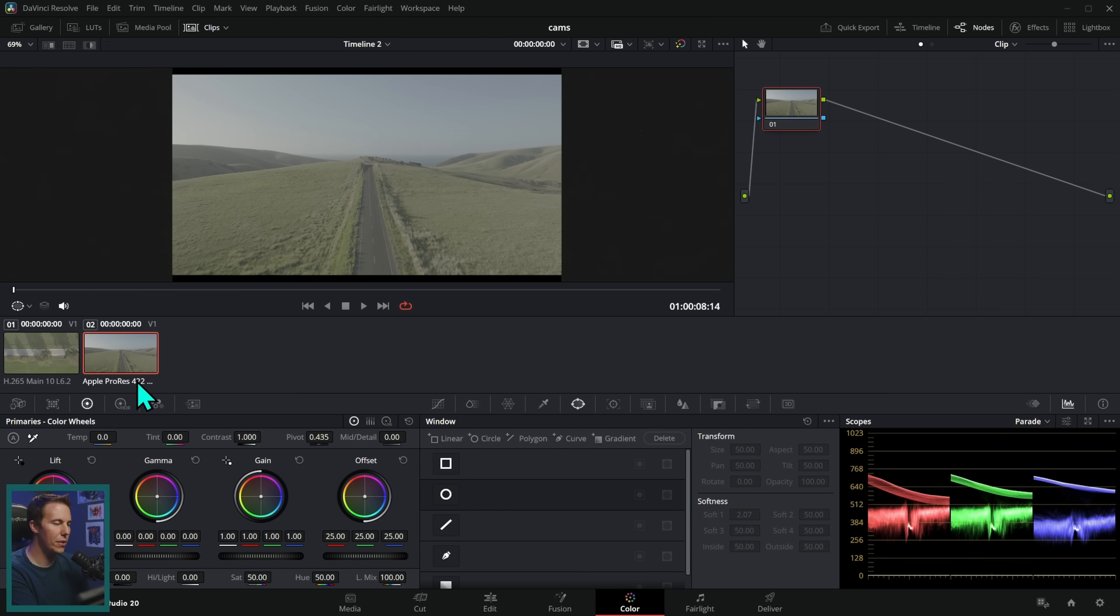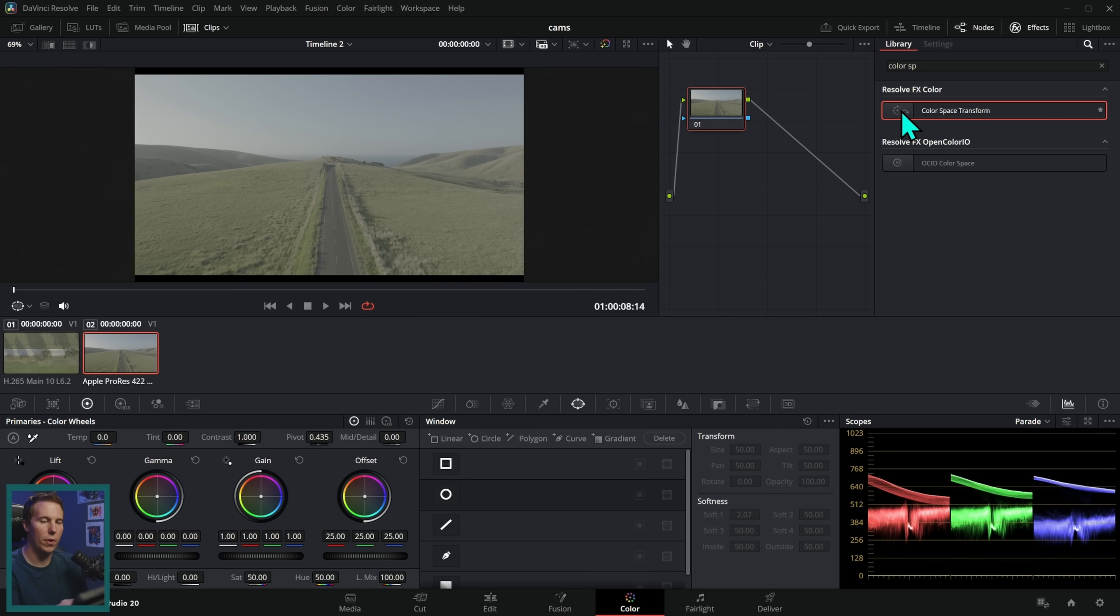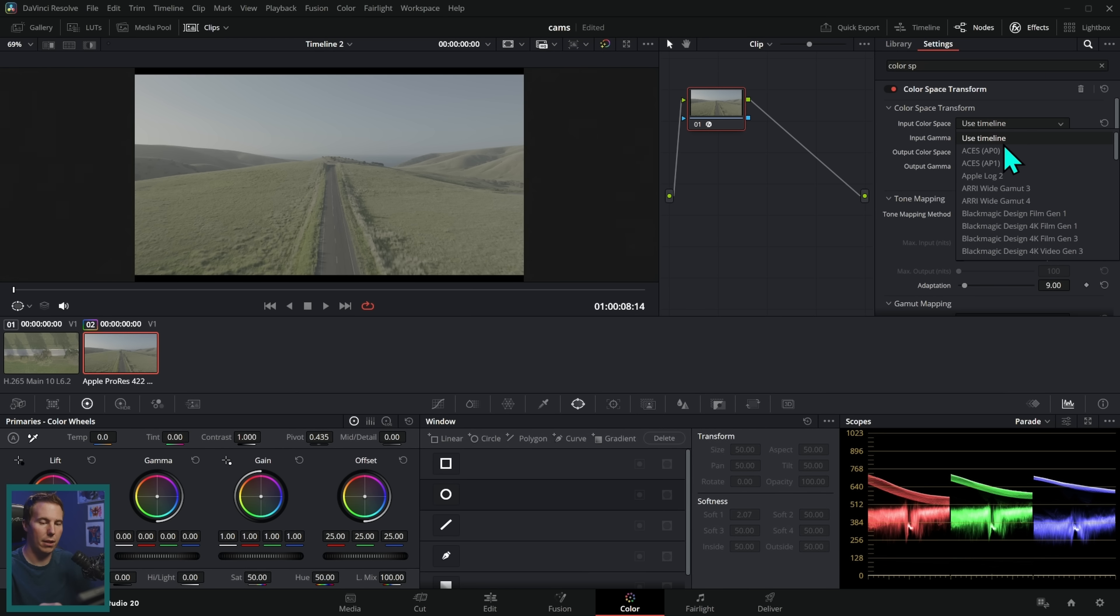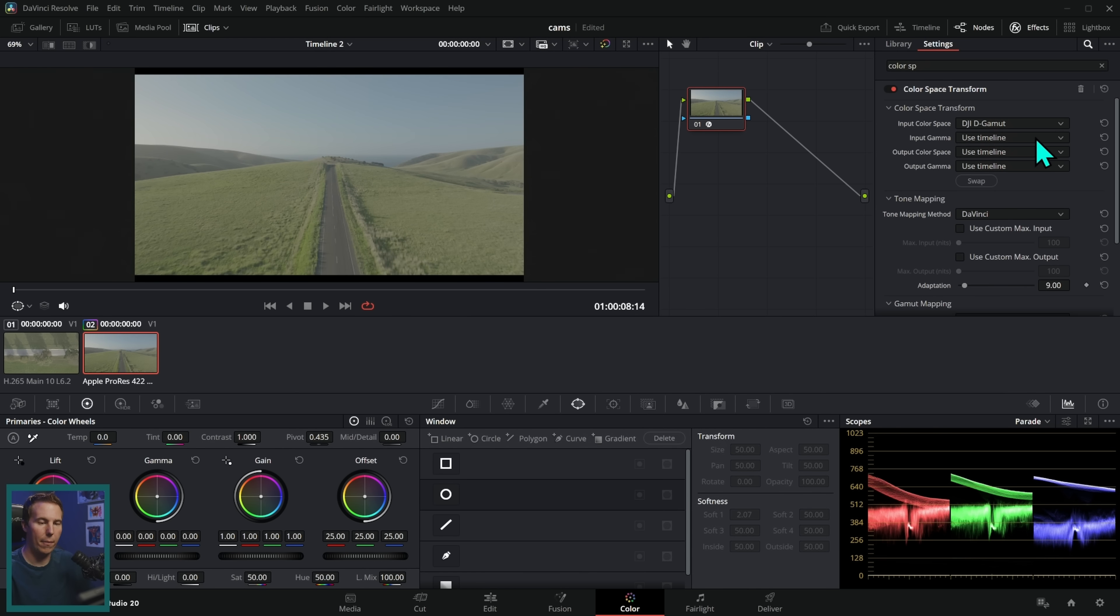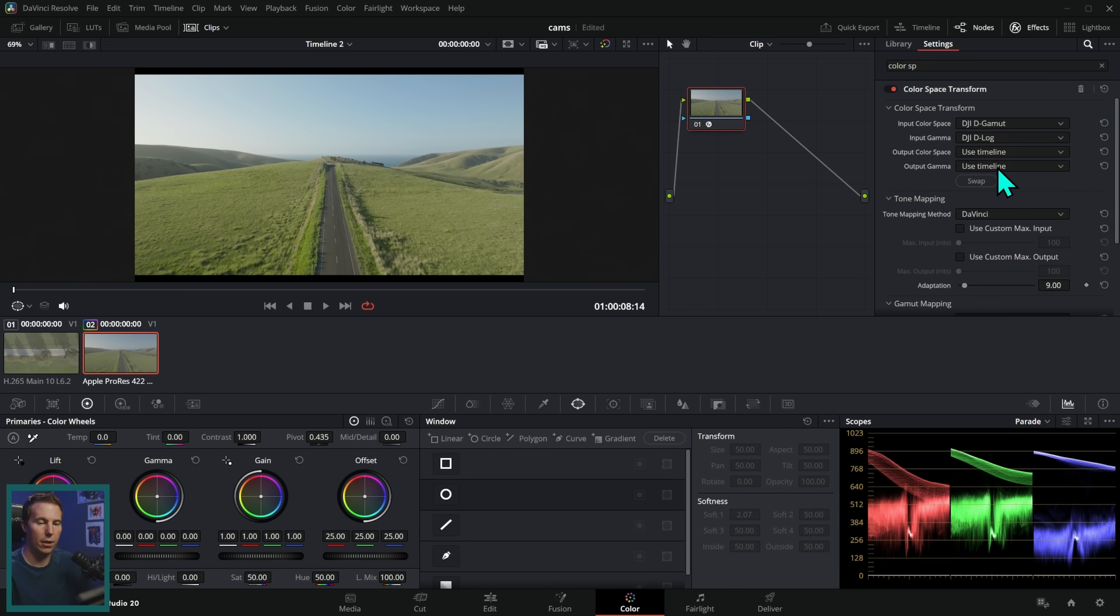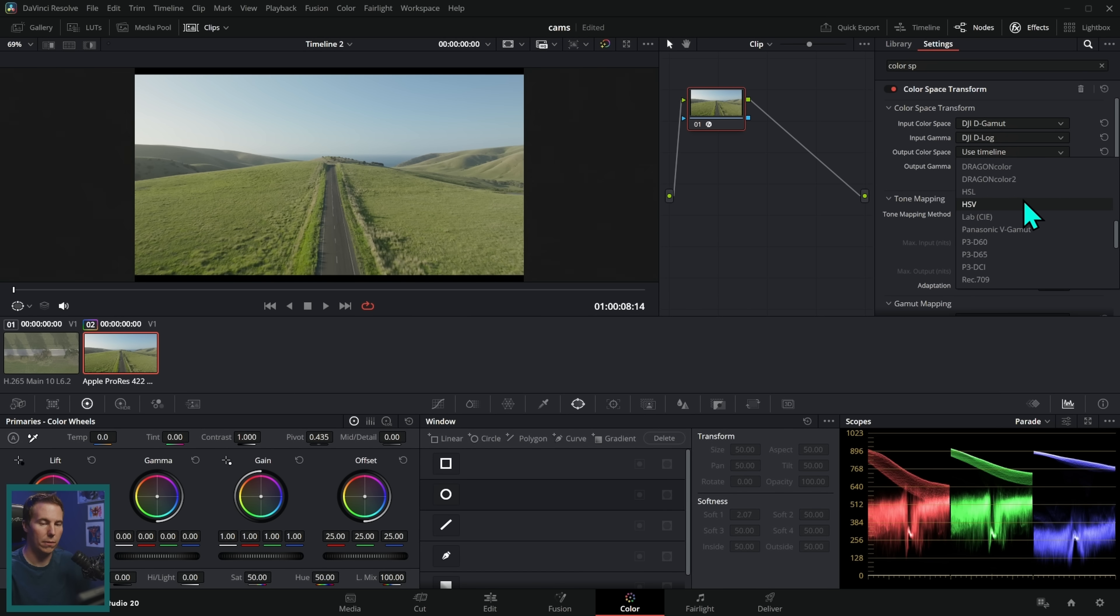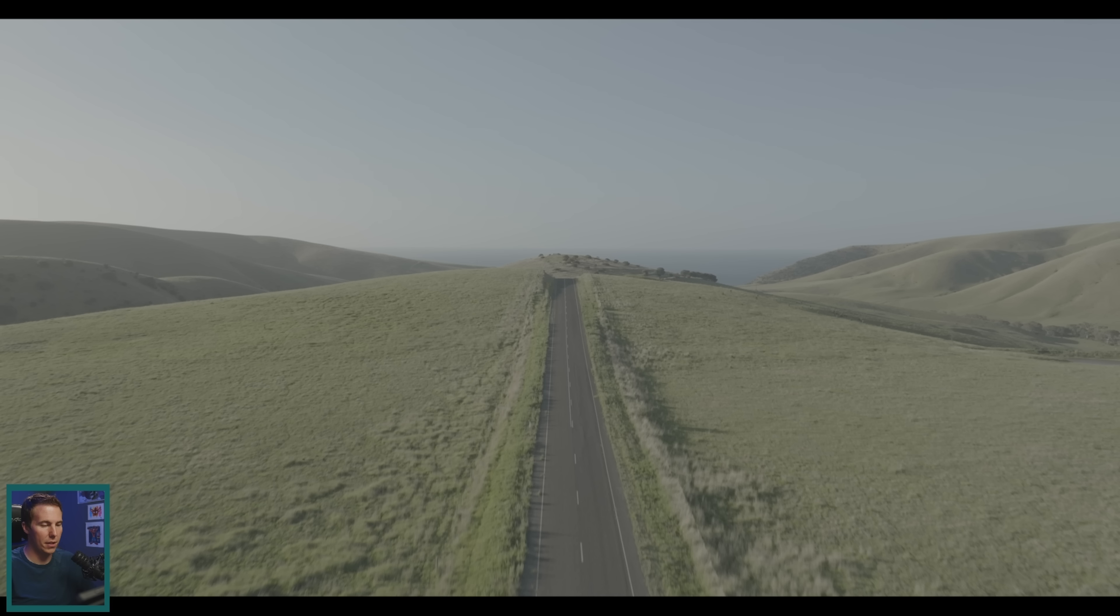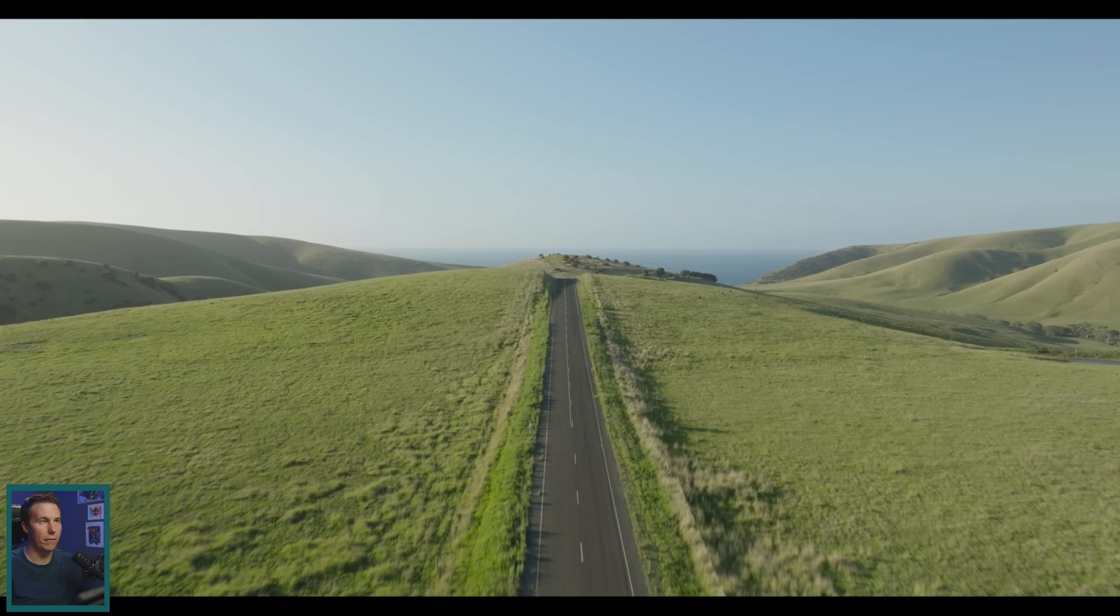Now if we want to do some color management here I could either do it with a CST just by dragging it onto a node like this, and I could change my input color space to DJI D-Gamut and input gamma to DJI D-Log, and the output color space to maybe DaVinci Wide Gamut Intermediate if I want to go into there, or to keep things simple right now let's just go into Rec.709. So this is before, this is after. So our color management is working pretty well for this clip.